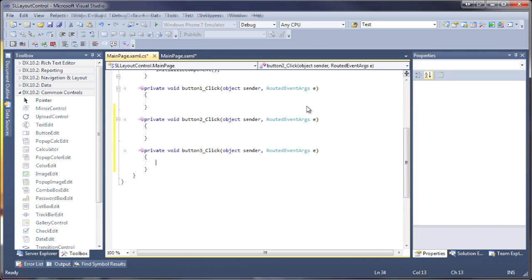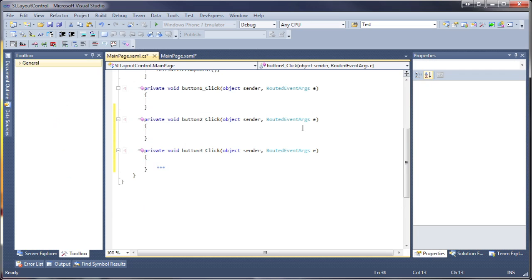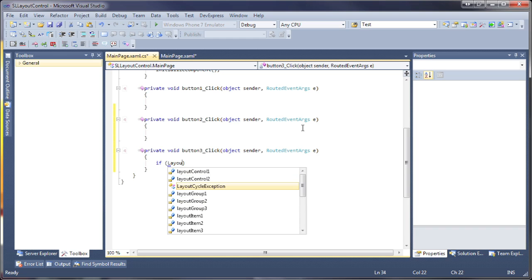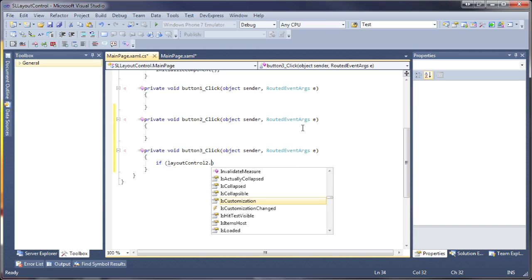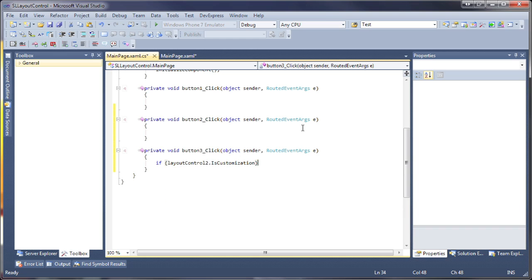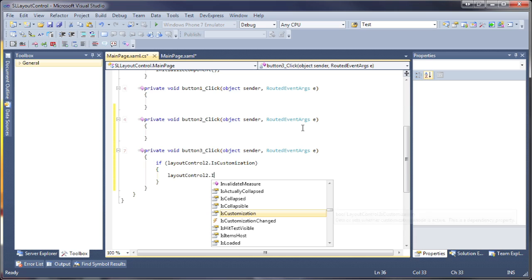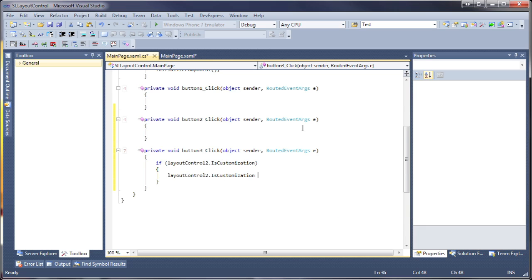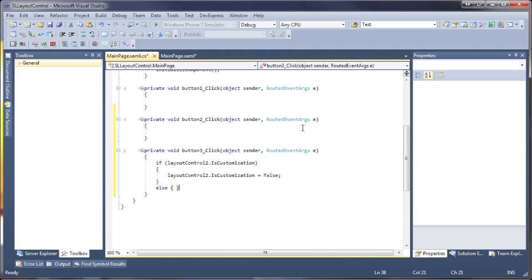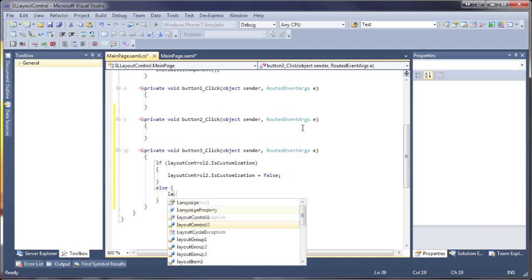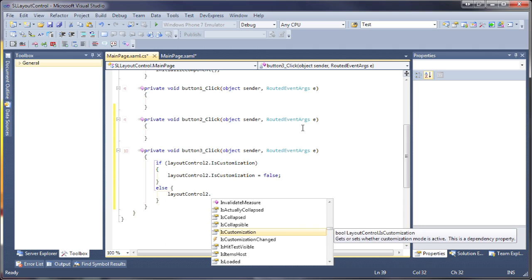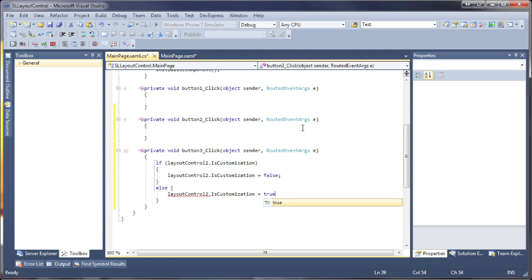In the click event of the customization mode button, I'll first check to see if customization is already enabled. If so, then the property is set to false to disable it. Otherwise, runtime customization is enabled by setting the is customization property of the second layout control to true.